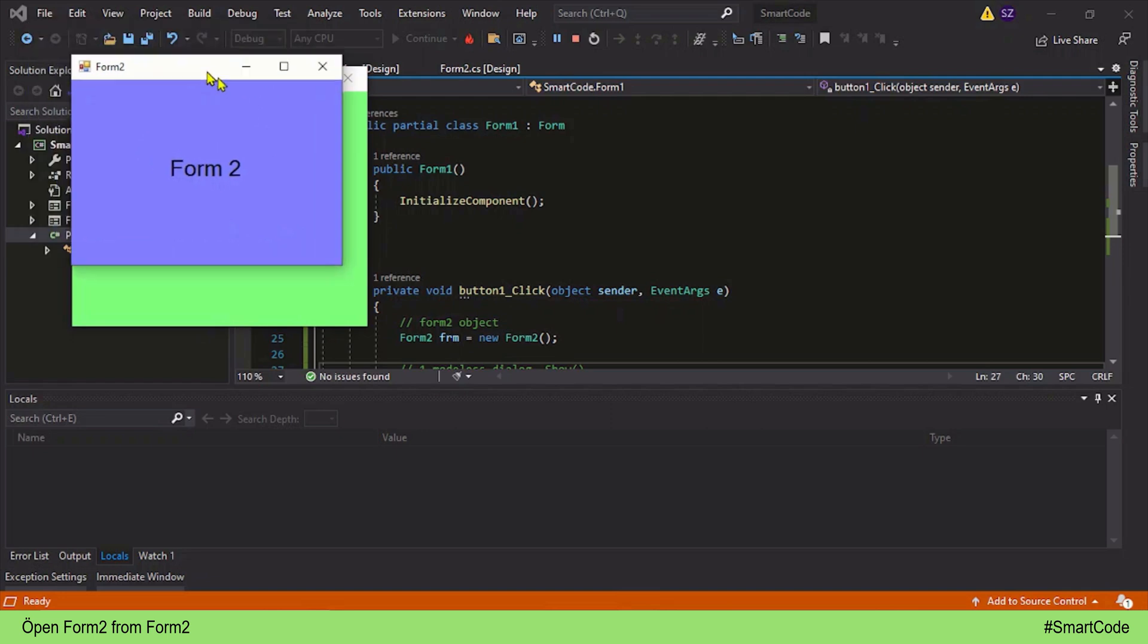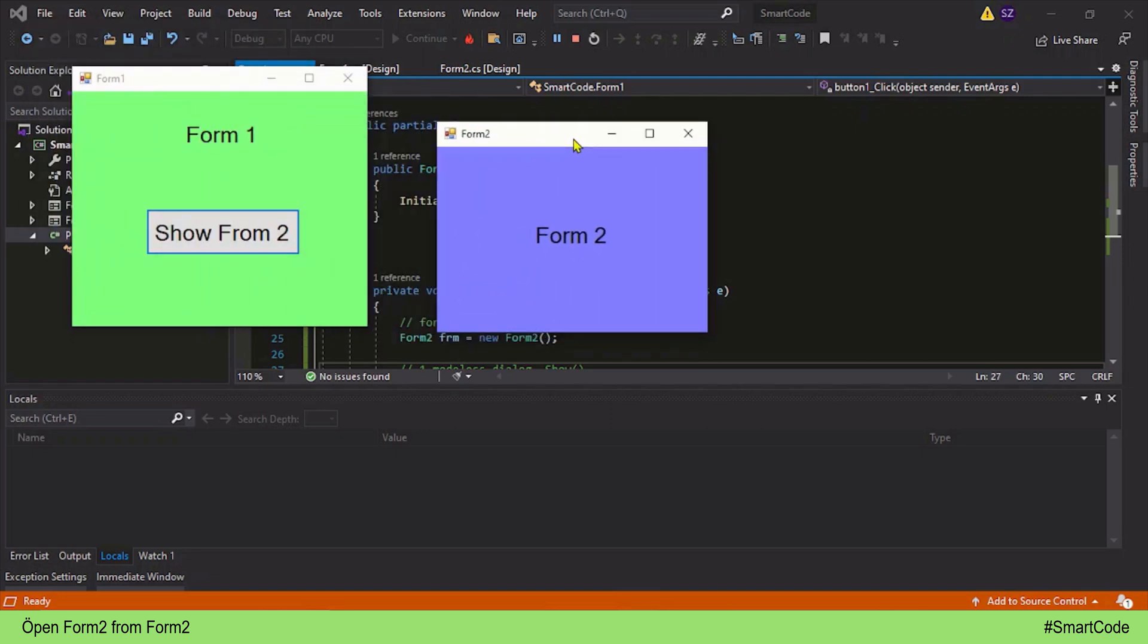Now here I want you to listen very carefully. The modeless dialog establishes no relationship with the creator. Form 1 is the creator of this dialog, but they have no relationship in between. As soon as Form 2 shows itself, the control returns back to its creator. In our case, the creator is Form 1.